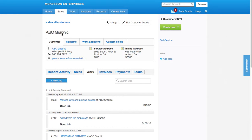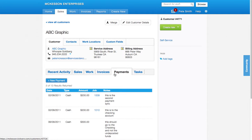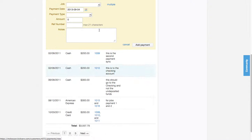Here's my ABC Graphic customer. I'm going to come down to the new payment tab within the customer record and click new payment.